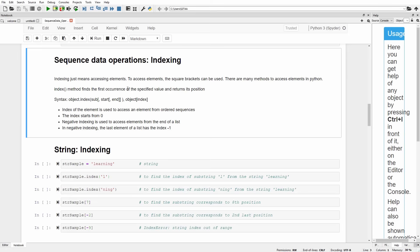We are also going to look at a method called index, which can be used to find the position of a given element. The index method finds the first occurrence of the specified value and returns its position. If an element occurs multiple times in your sequence data, it gives you the index for the first occurrence alone. You can apply this index method on any sequence data object, and you can give the substring inside the index method. You can also use square brackets to access elements, giving the index inside the square bracket.